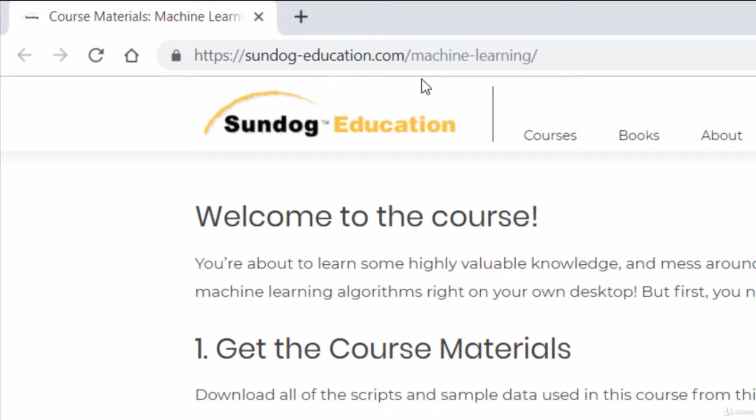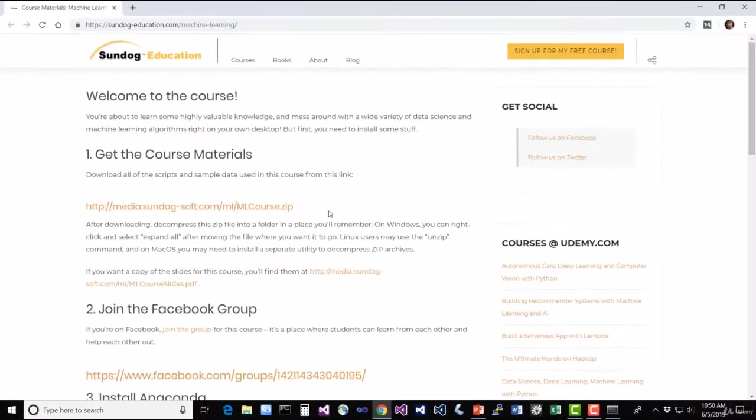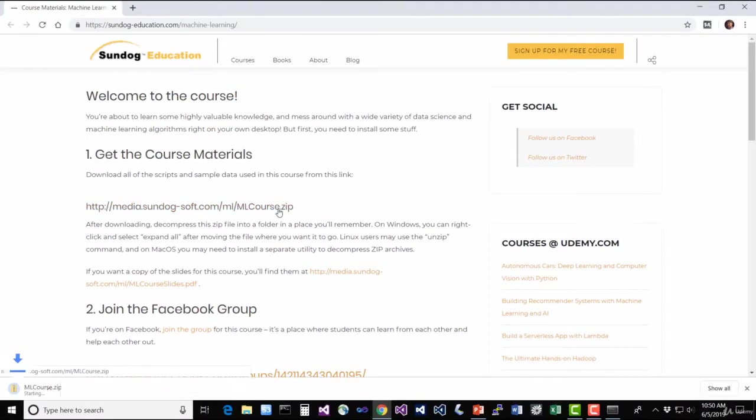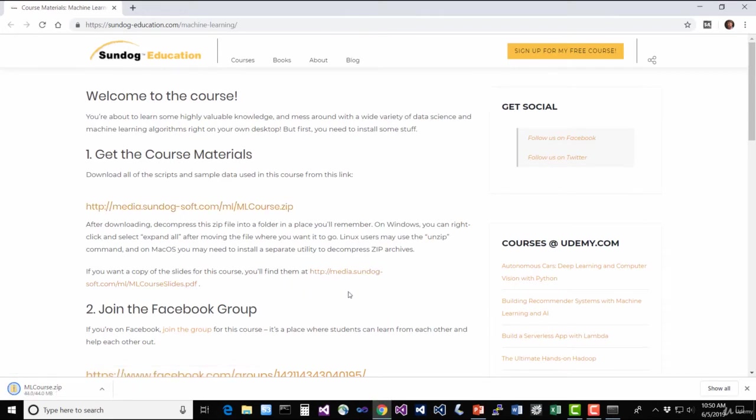Pay attention to the dashes and capitalization, it all matters. And once you're here, you'll find a nice friendly link for the course materials. Just go ahead and click that. And down it comes. While you're here, if you want a copy of the slides, you'll find those here as well.